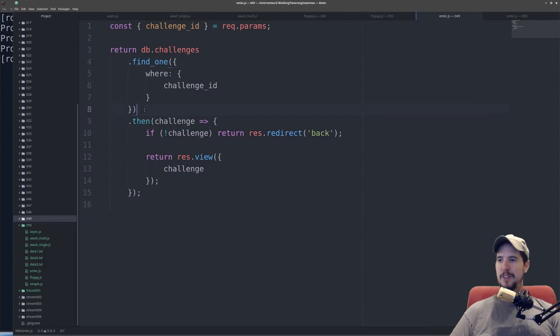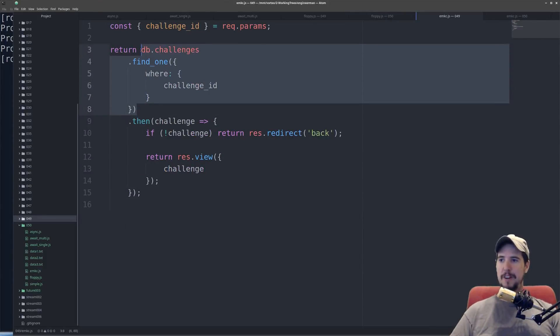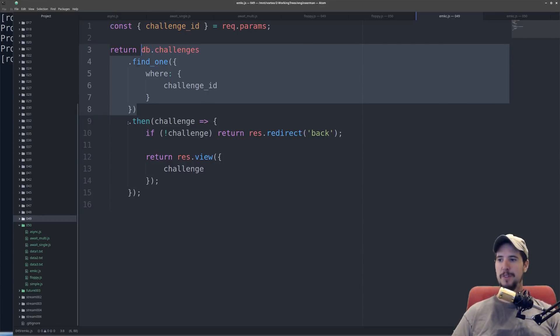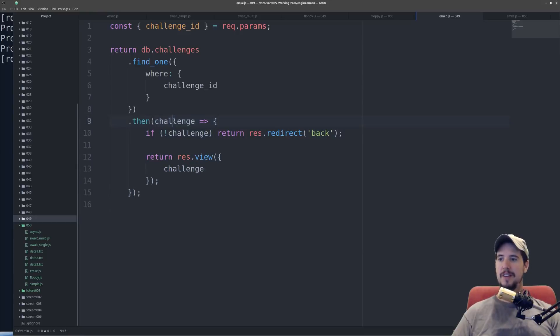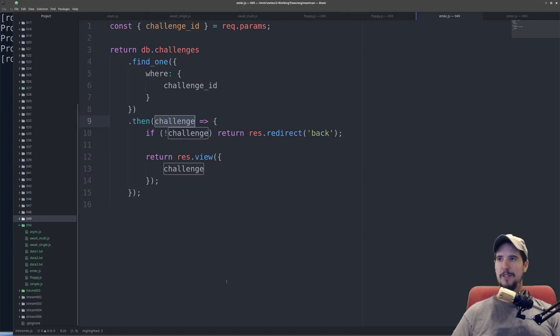In this example, db.challenges.find1 is an asynchronous function which returns a promise. From here, you continue to call .then, specify a callback function, and then the variable challenge will be the value of challenge from the database. You can then perform whatever action you want.